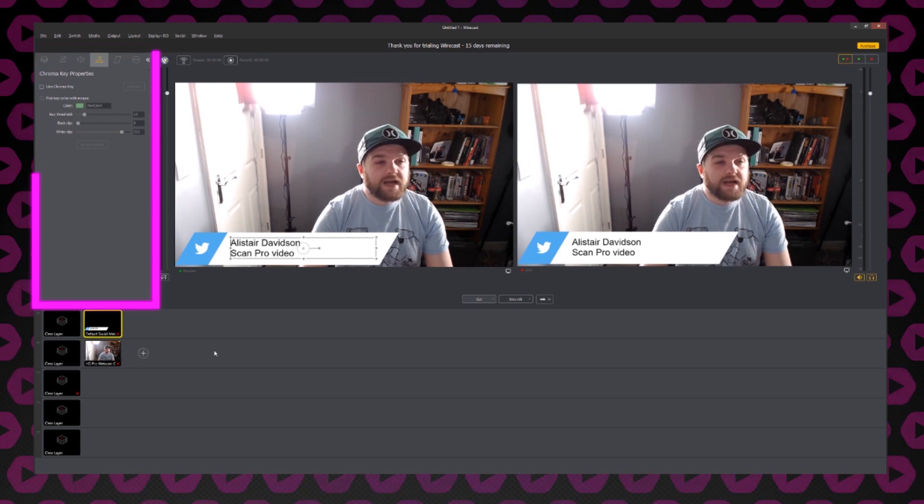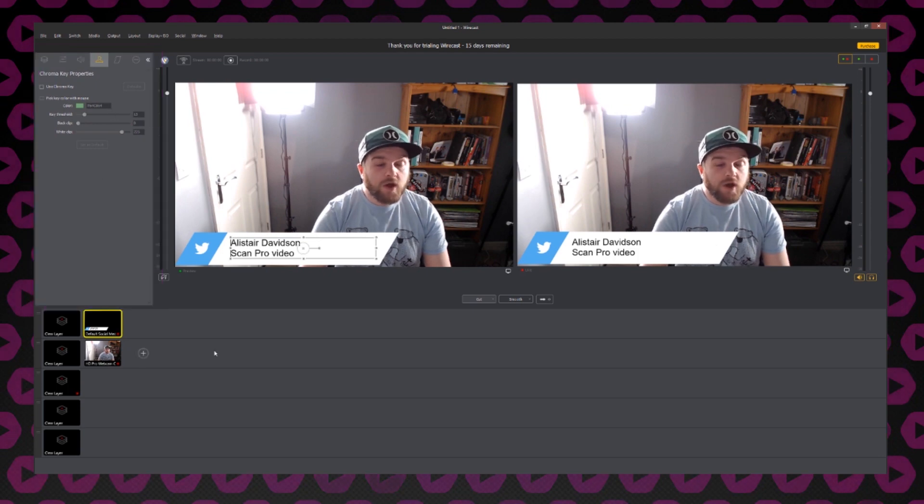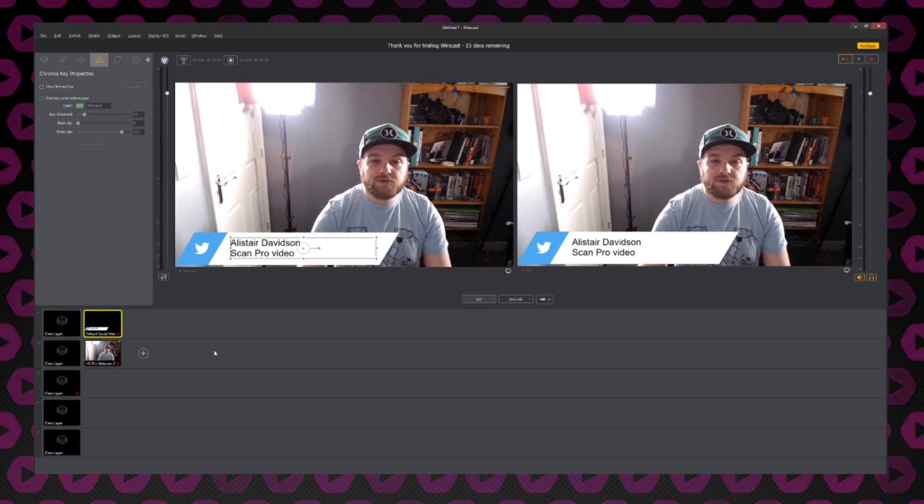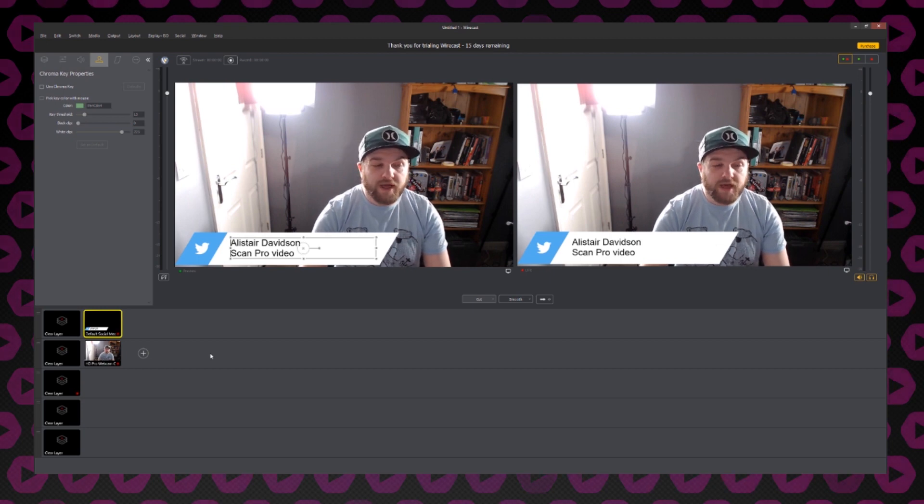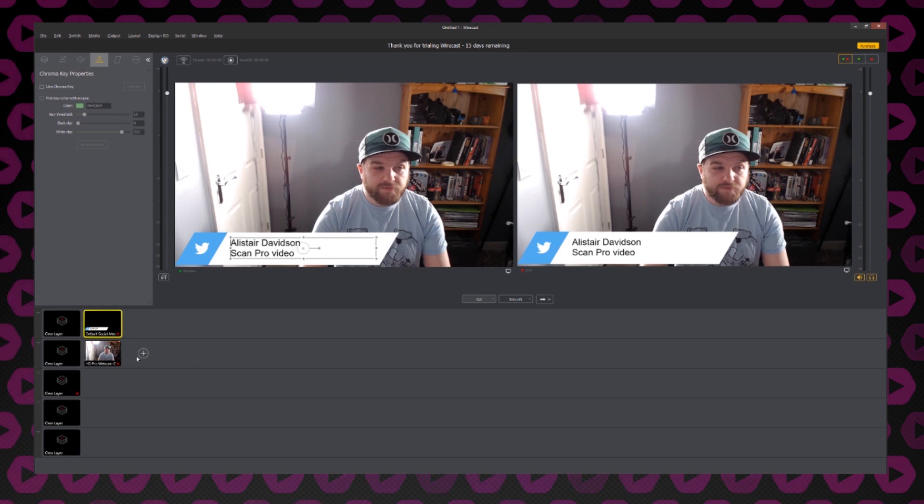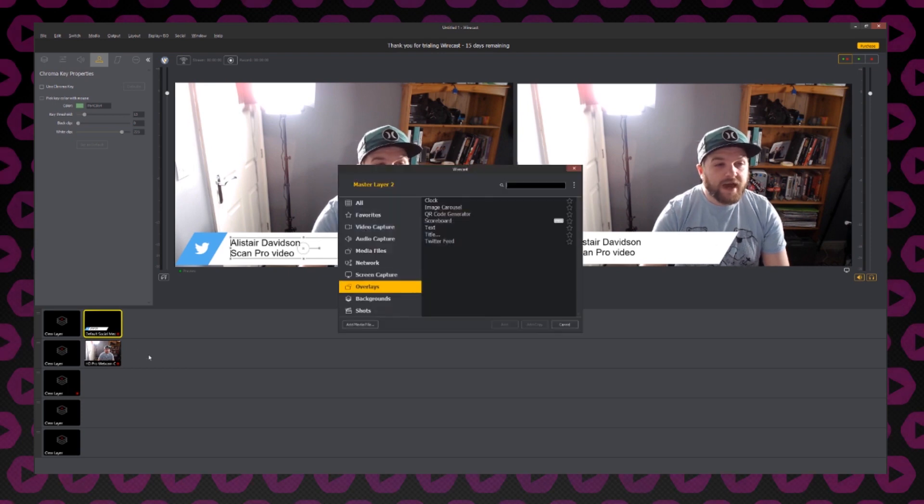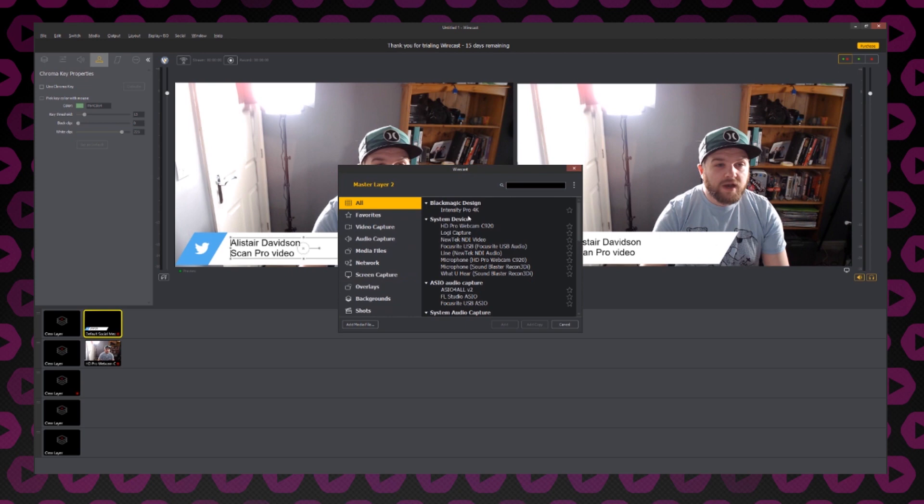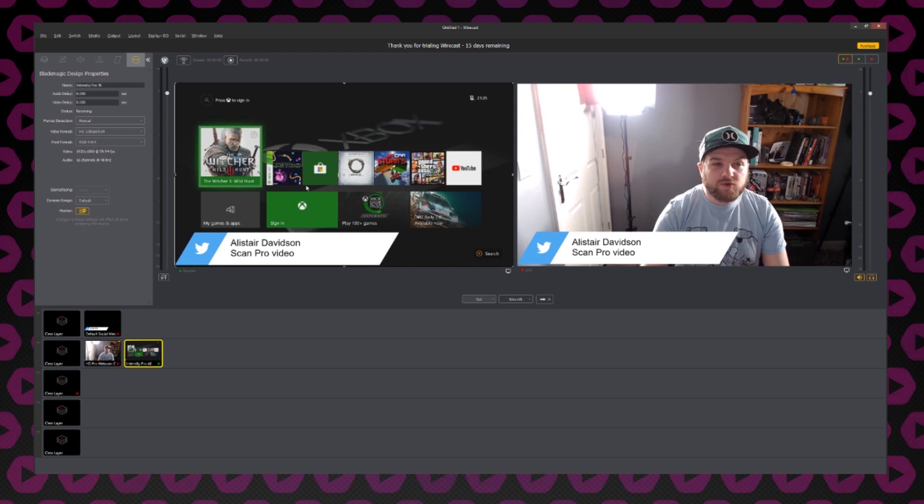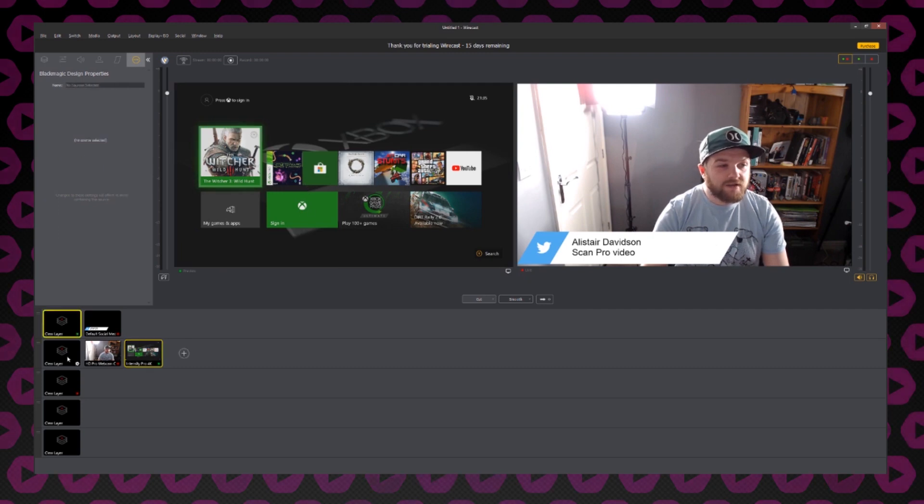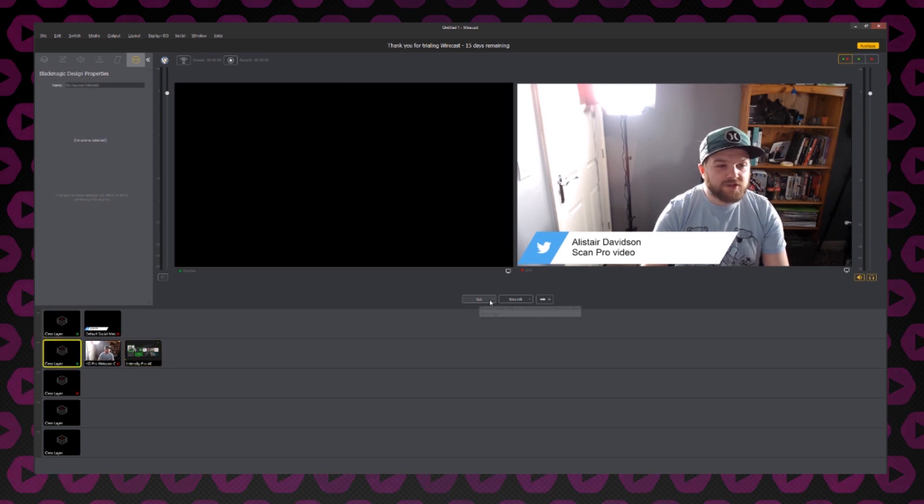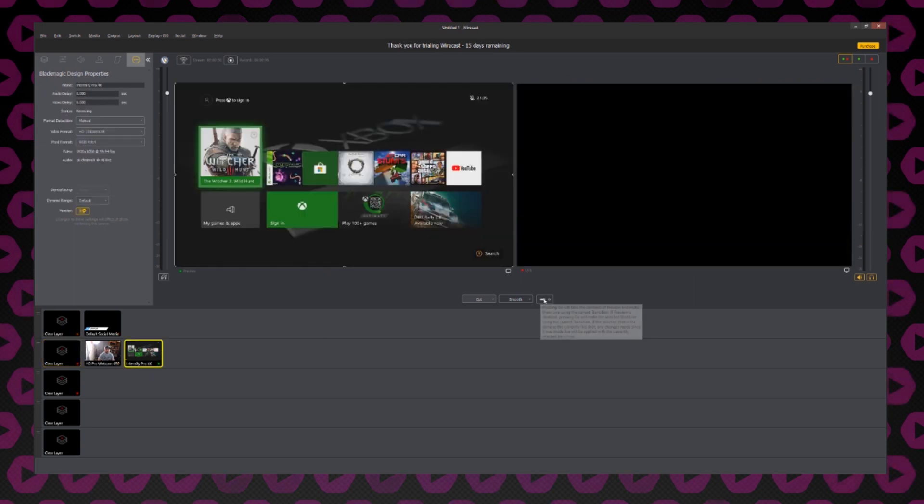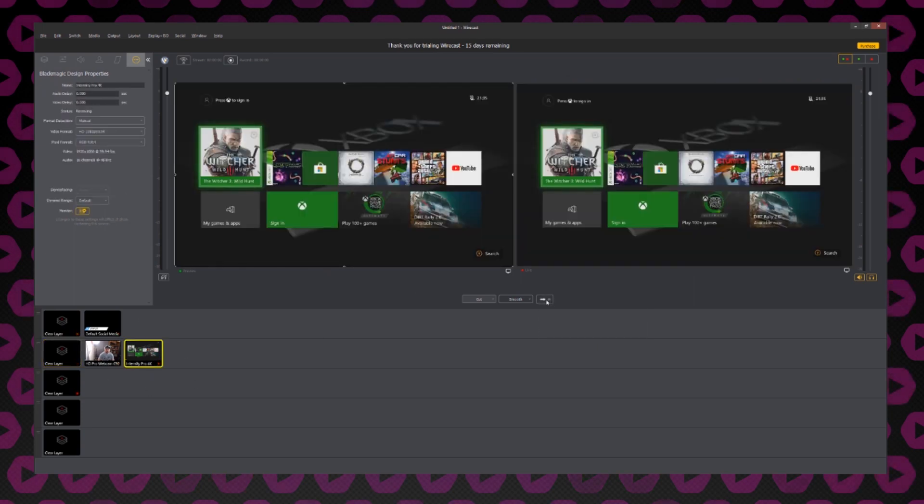As I mentioned earlier, we can use capture cards as sources as well. I currently have an Xbox One connected to an Intensity Pro 4K from Blackmagic Design. So if I go back to my layer here and add another source, I can select my Intensity Pro 4K. You can see now it has added the Xbox One as another source. So I can clear all my layers if I want to, transition back to black and then bring on just my Xbox One.